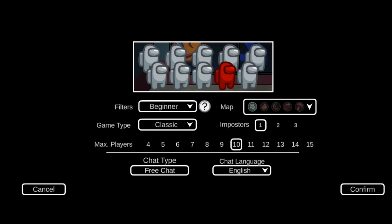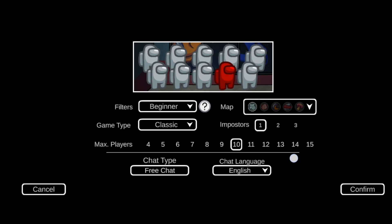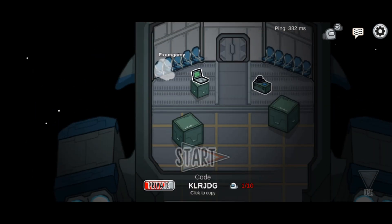Then select the Online option and further choose the Public option. By navigating to the Chat Type section, switch from Quick Chat to Free Chat. You can also access this setting by going to the Host option. Remember, this is the current method to disable the quick chat in Among Us.